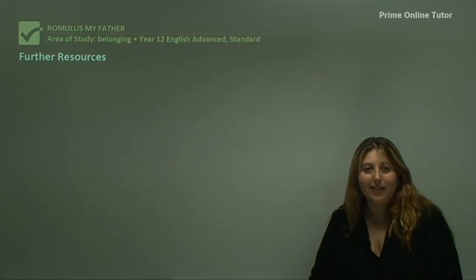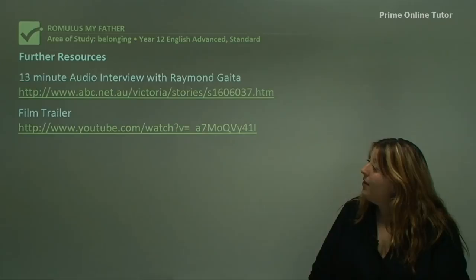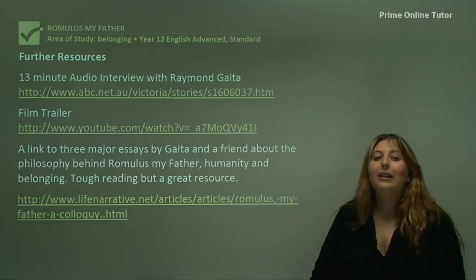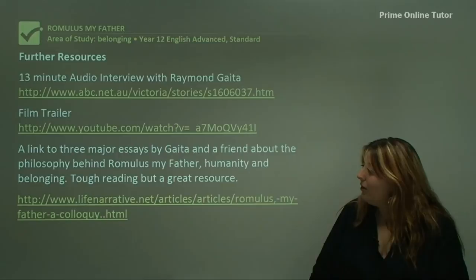So that's pretty much the end of what we want to talk about with Romulus My Father. There are a couple of extra resources you can look at though. There's a great audio interview with Raymond Gaeta where he talks about the ideas of belonging in his text. There's a film trailer and of course you can watch the film. There's also a link to some fairly heavy essays by Gaeta and some other philosophers — I'd make sure you'd done some study on belonging and Romulus My Father before going to these essays because they're pretty hardcore.